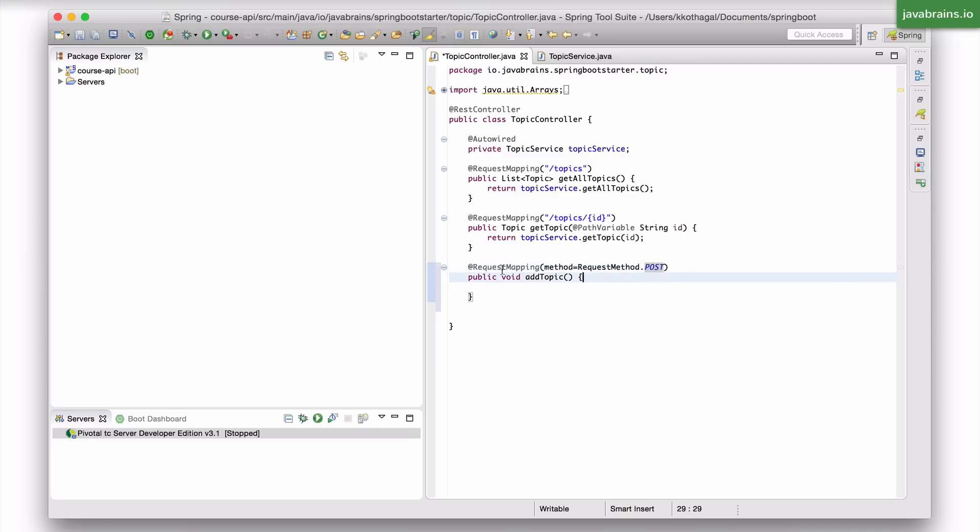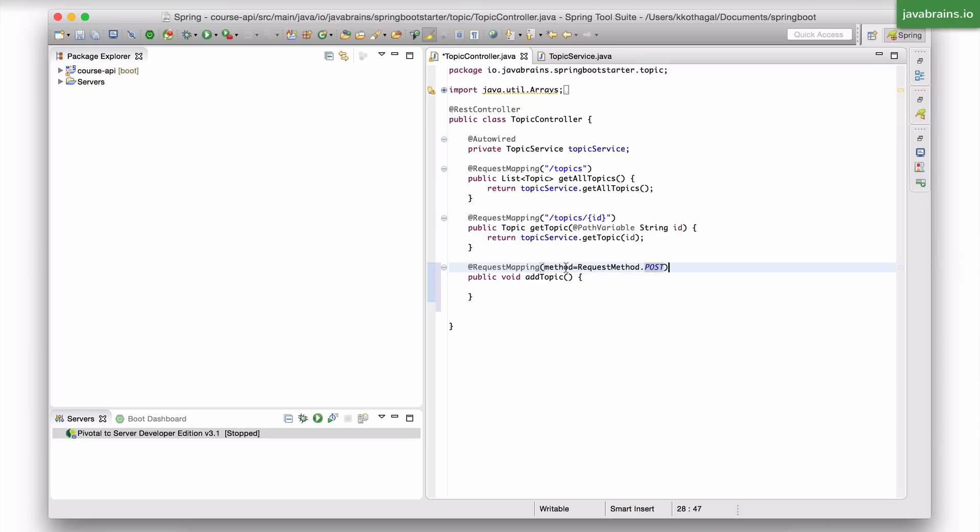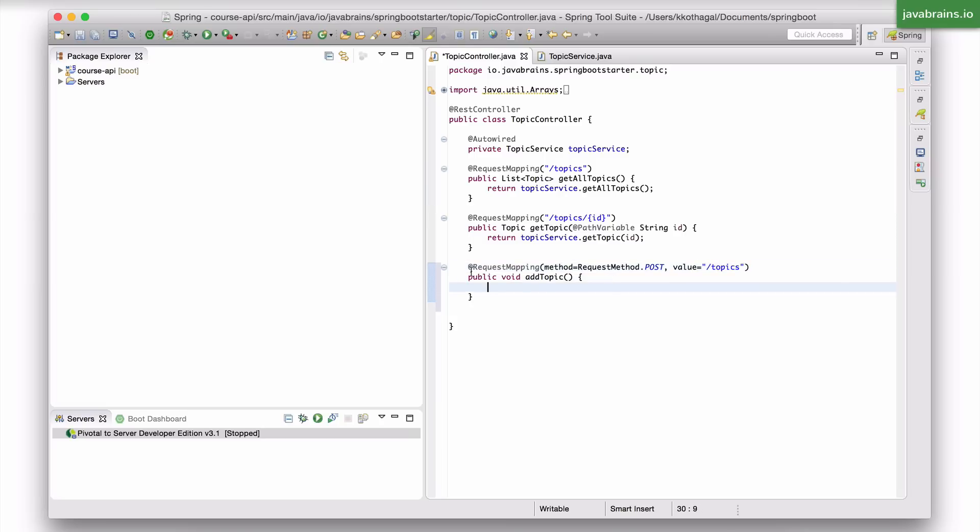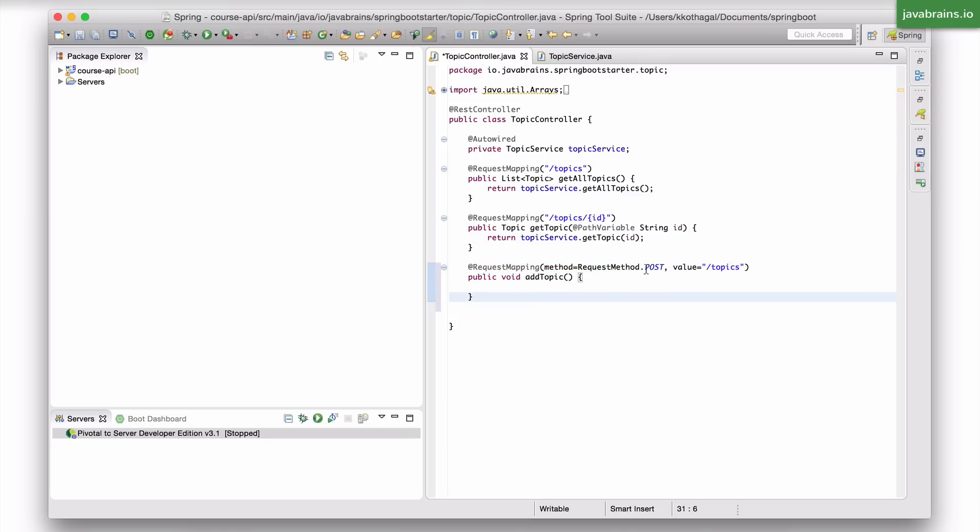And now I have configured this request mapping to happen when the request method is a post. But if you notice here, I don't have the value anymore, the URL value that's obvious over here. Now since I am having a custom property, I need to add the value property as well, which takes in a string, which is slash topics.